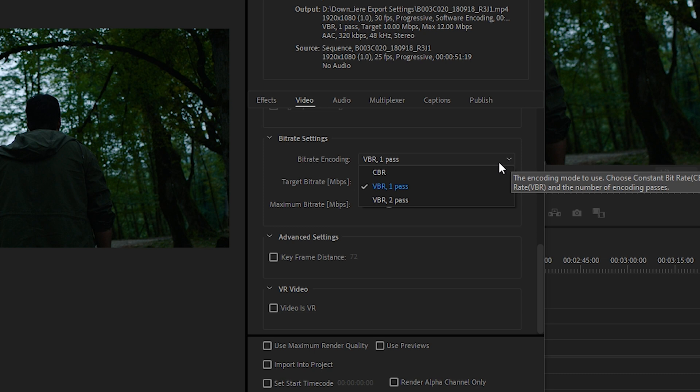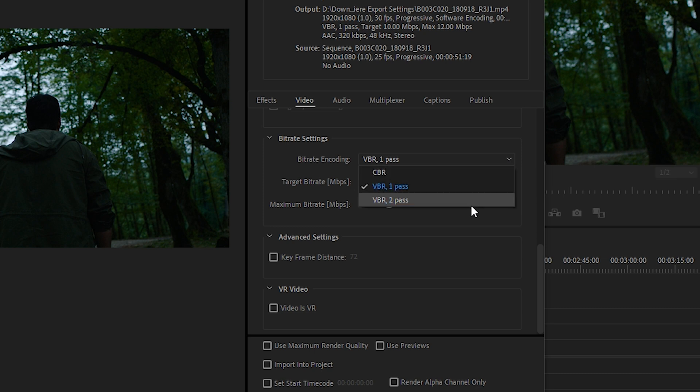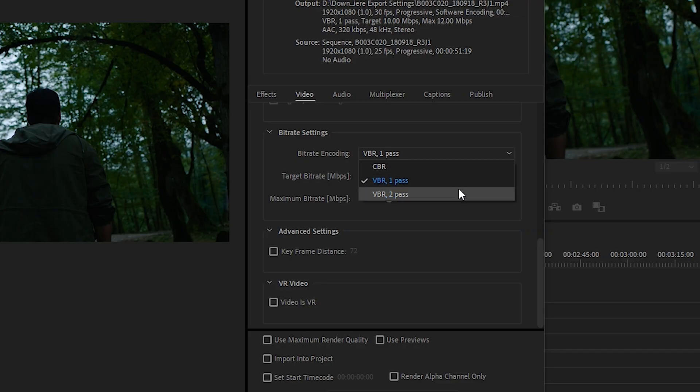When you click the bitrate dropdown, you'll see three options. CBR stands for Constant Bitrate — this option will keep every second of your video at a set bitrate, resulting in higher quality video, but the size will be massive. If you are uploading to social media like YouTube, you should always keep that in mind.